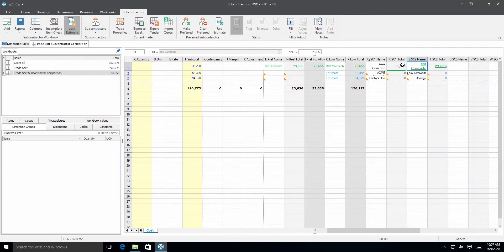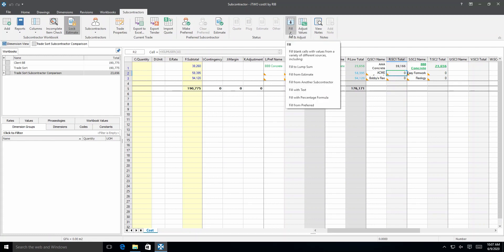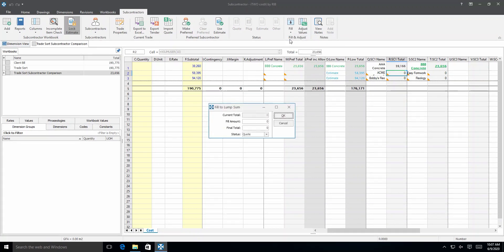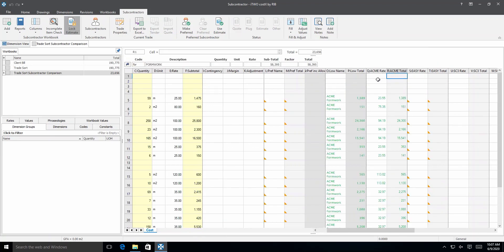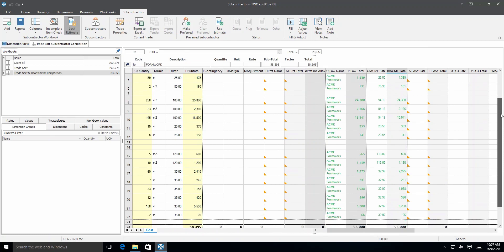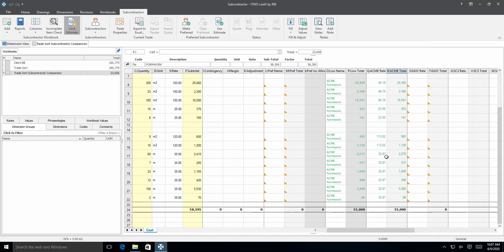We can also choose to fill any missing items from a lump sum. For the pricing of the formwork trade, let's assume that the first subcontractor has submitted a lump sum price with no rate breakdown. In level 1 of the workbook, click the total cell of the first subcontractor to select it and then click the Fill button. From the drop-down menu, select the Fill to Lump Sum option. Then in the prompt window, enter a lump sum in the final total box, choose Quote for the status, and select OK. Then drill down to level 2 and verify that the lump sum figure has been spread over all the items pro rata to the estimate pricing. The details are shown in a green color indicating the use of the quote price, and are also shown in the low column as this is the only pricing that has been entered so far.